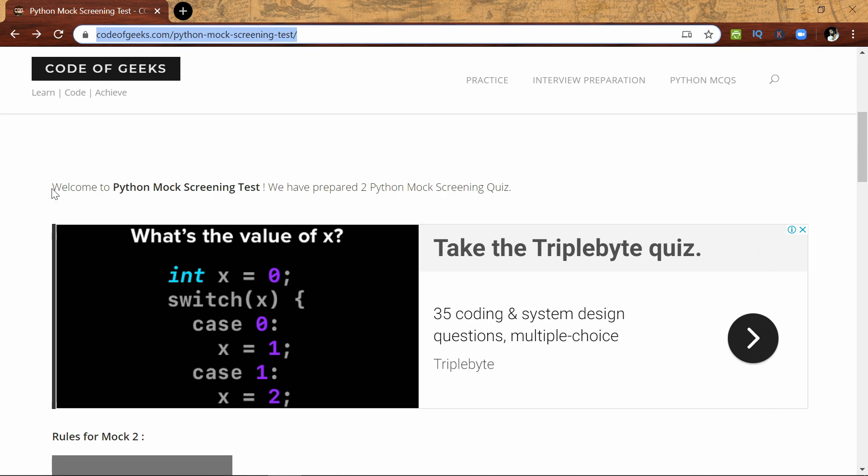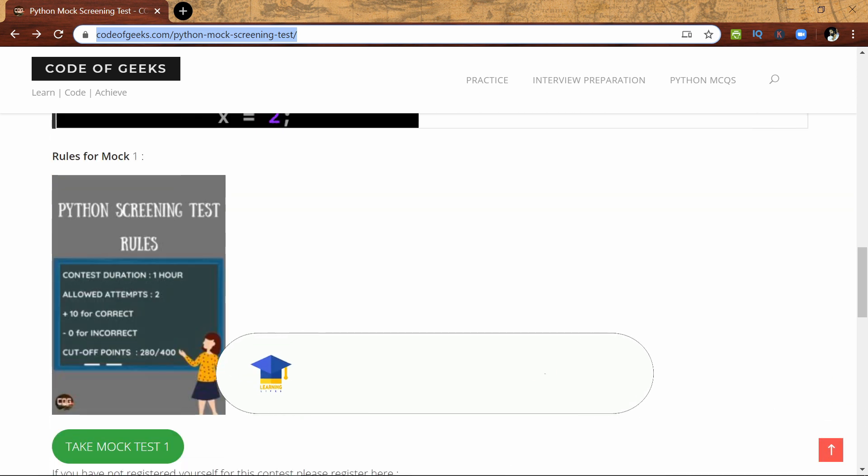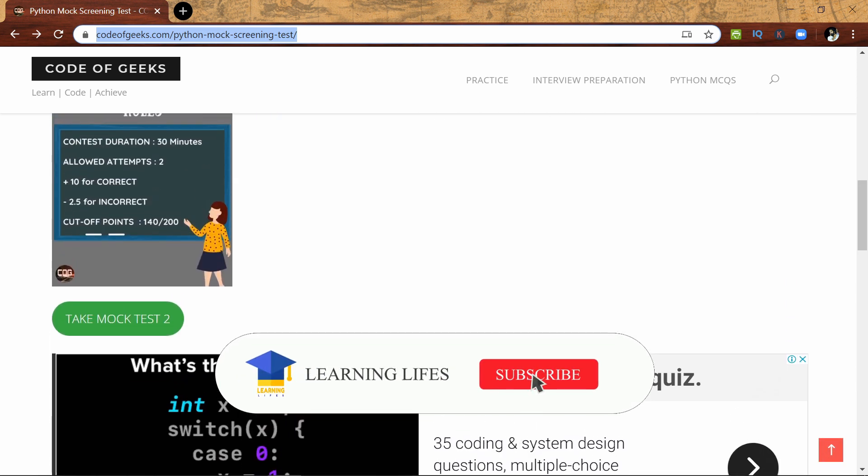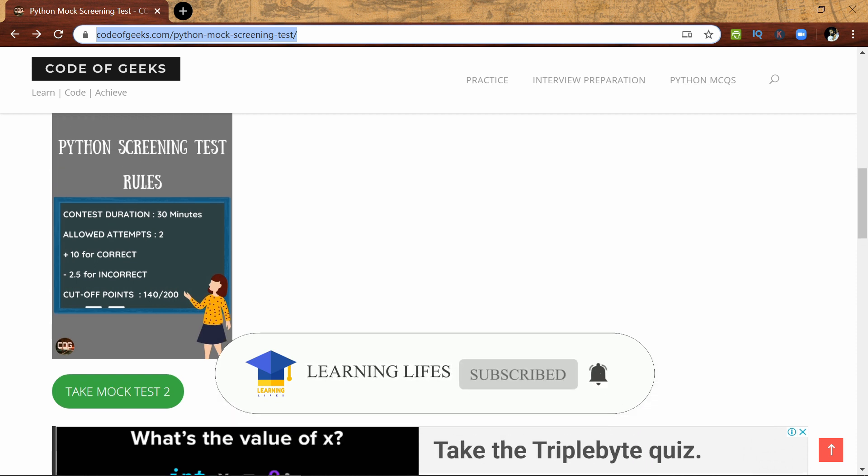First, you can notice that it says Python Mock Screening Test. They have prepared two Python mock screening tests, so there are two mock tests available.